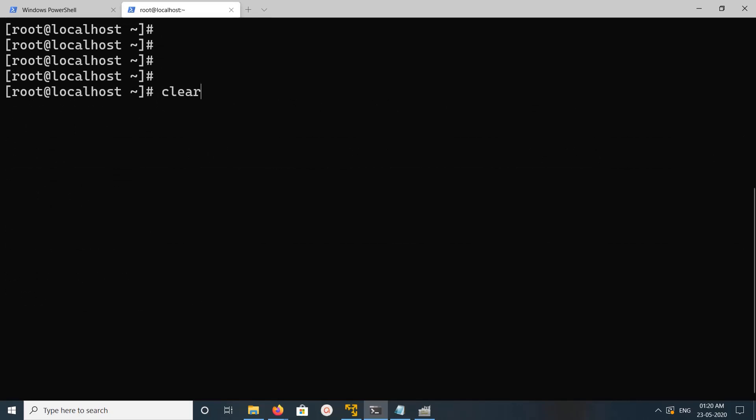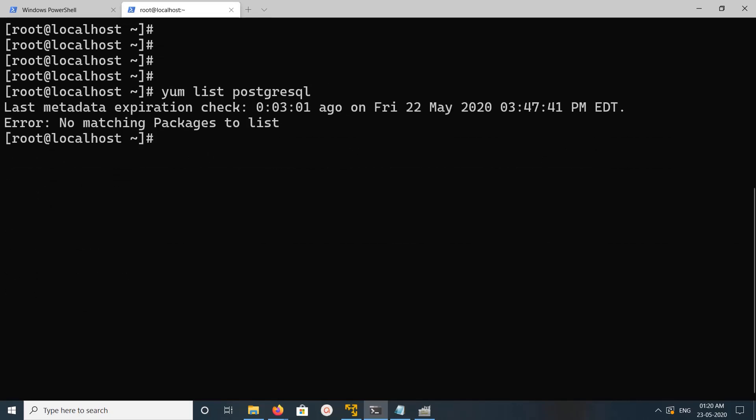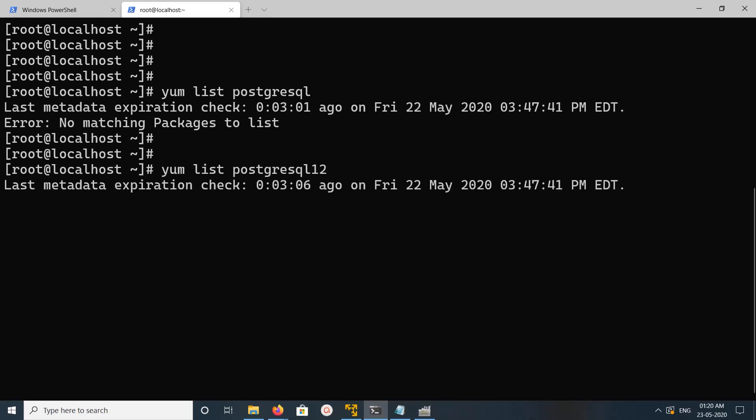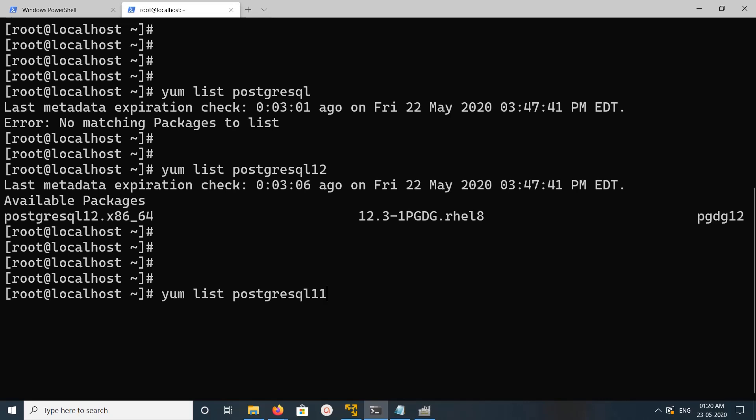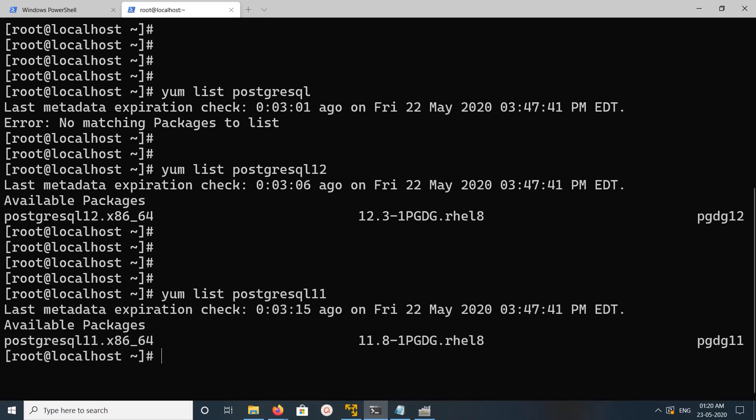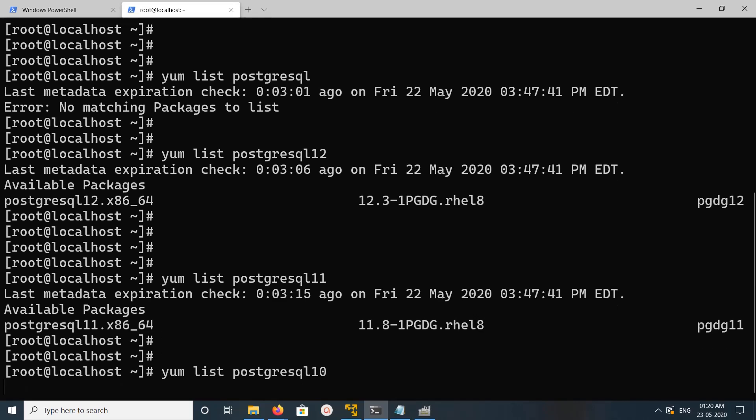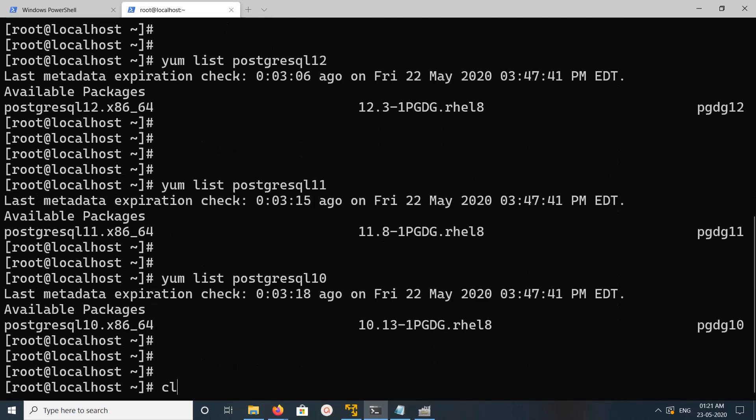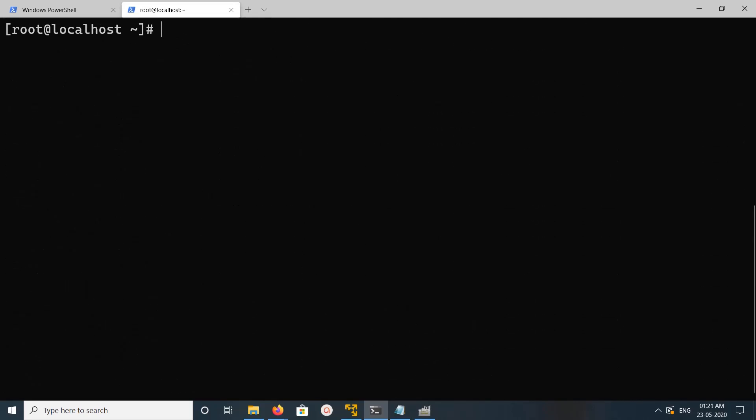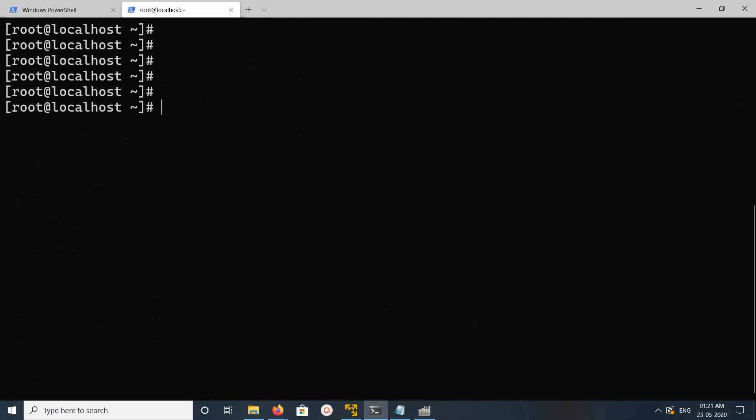After that let me check yum list, it's not showing anything. Now let me try this, see it's showing PostgreSQL 12, you can see here. Now you can directly install.